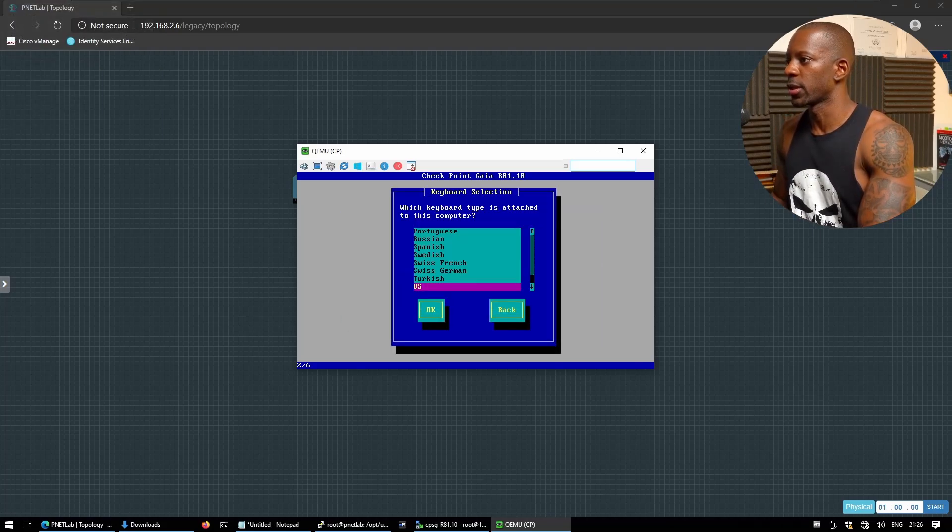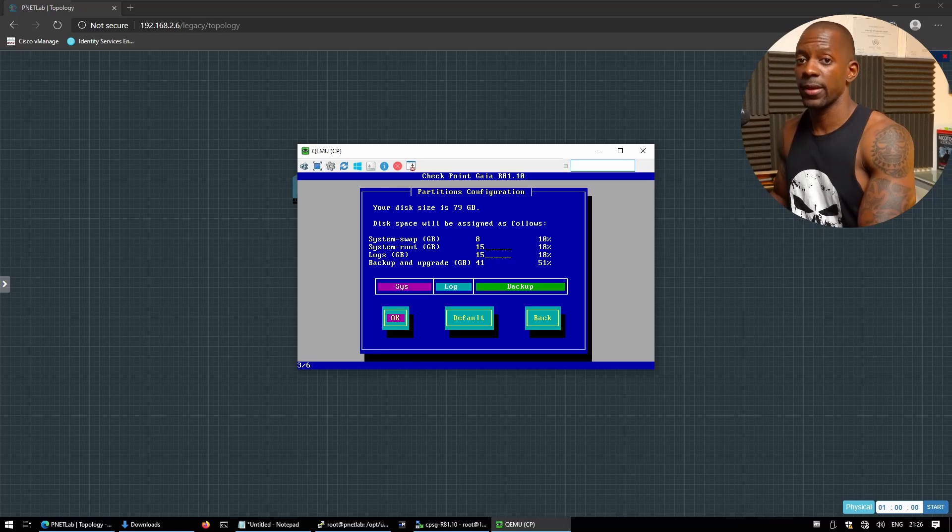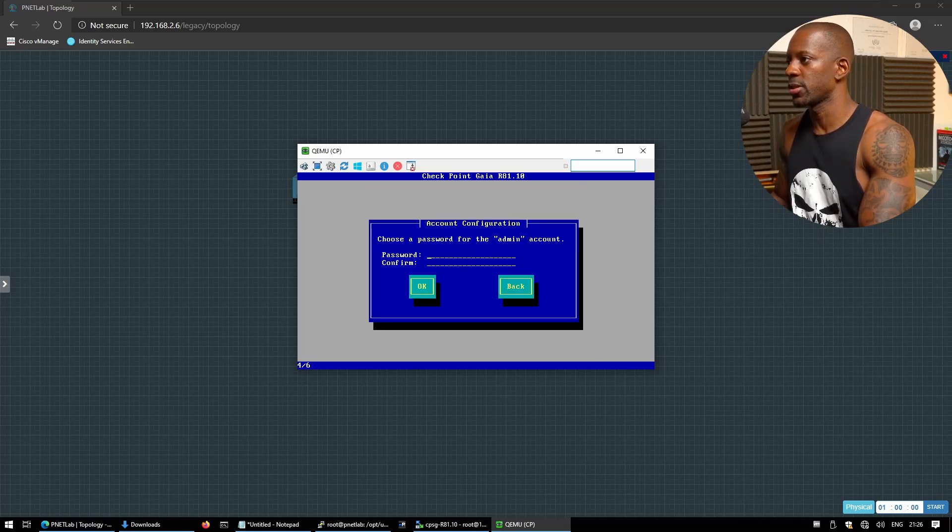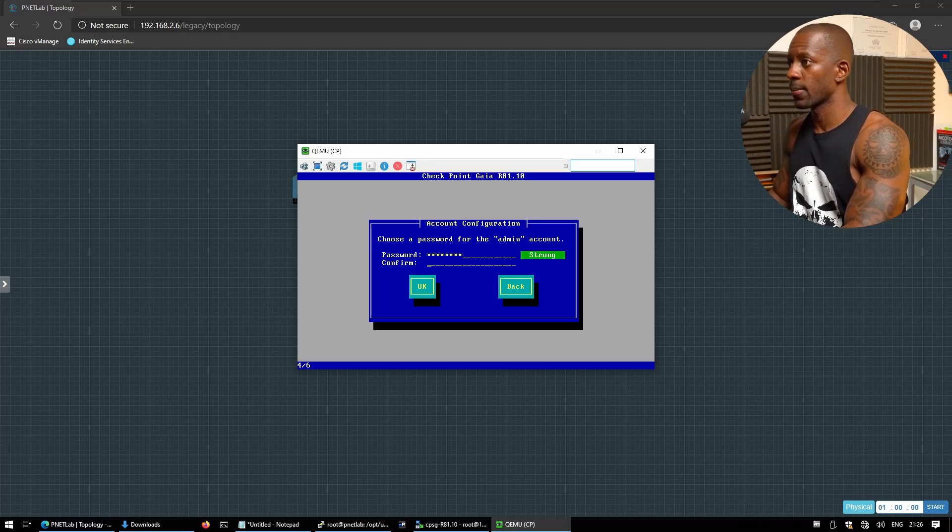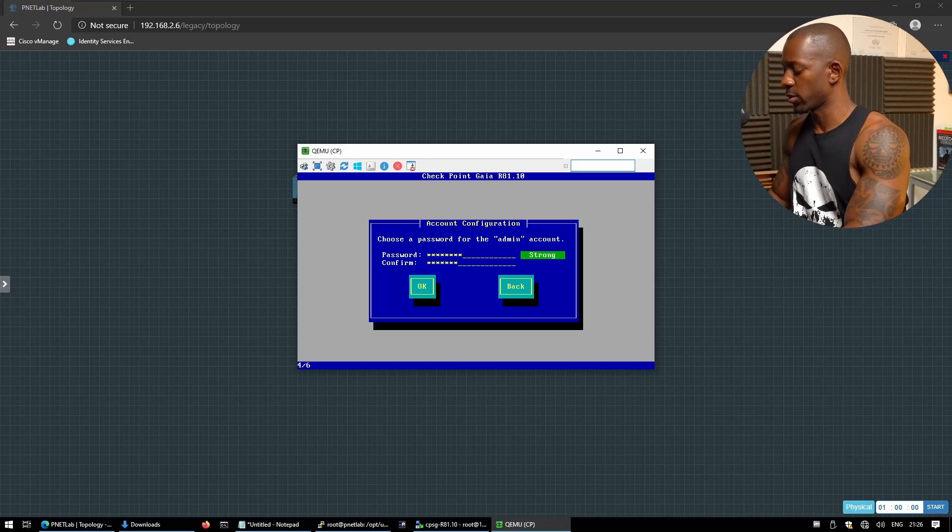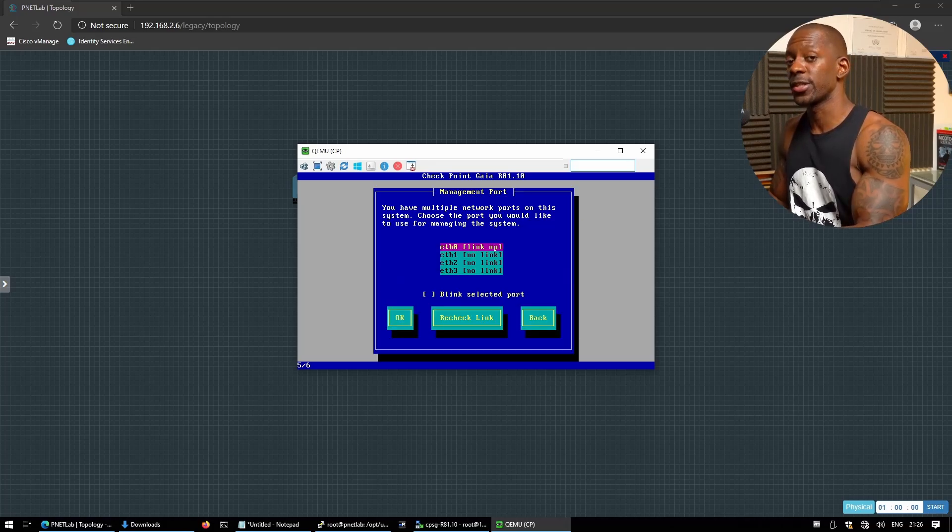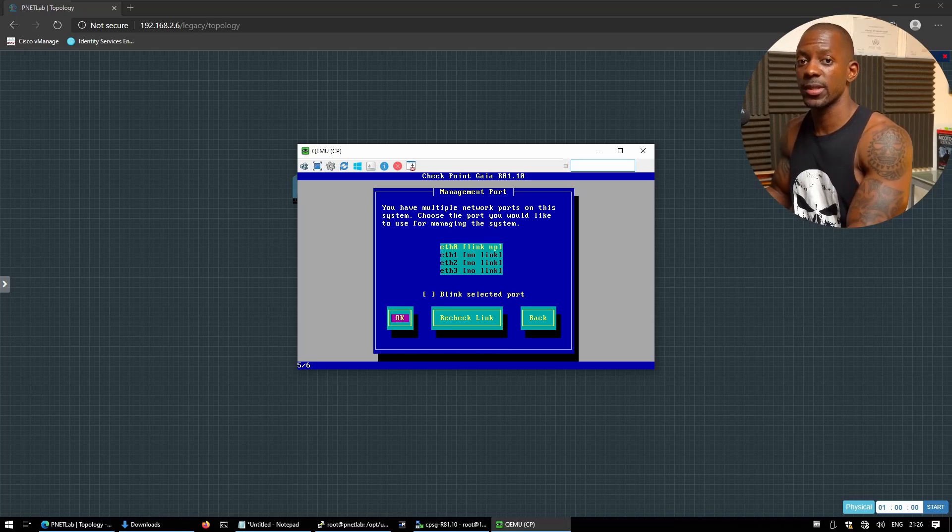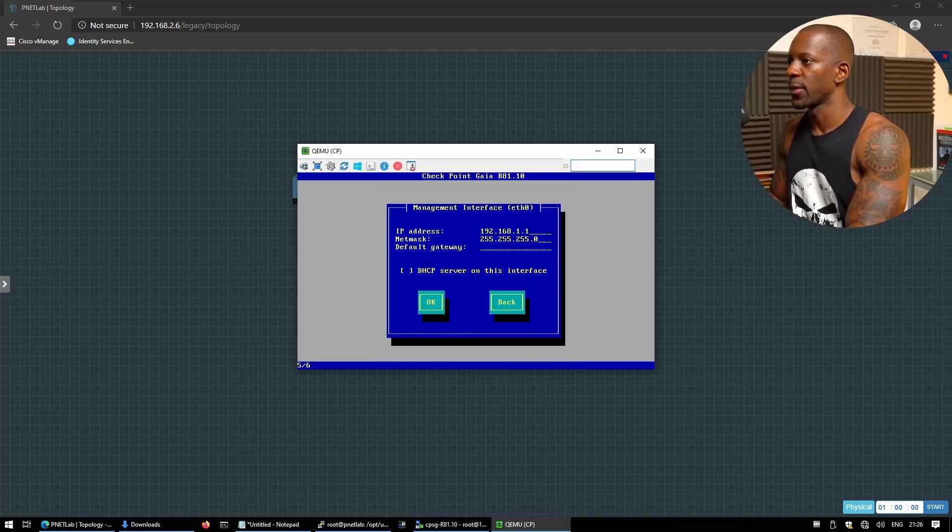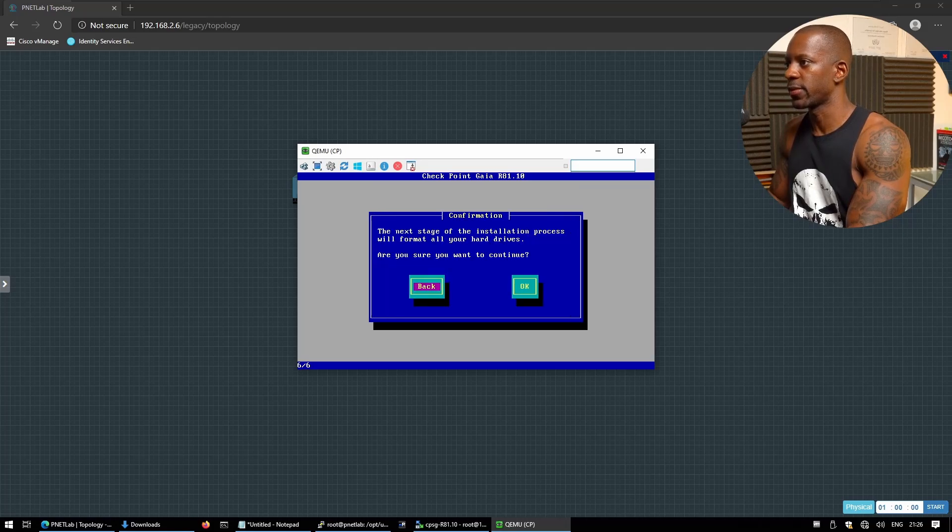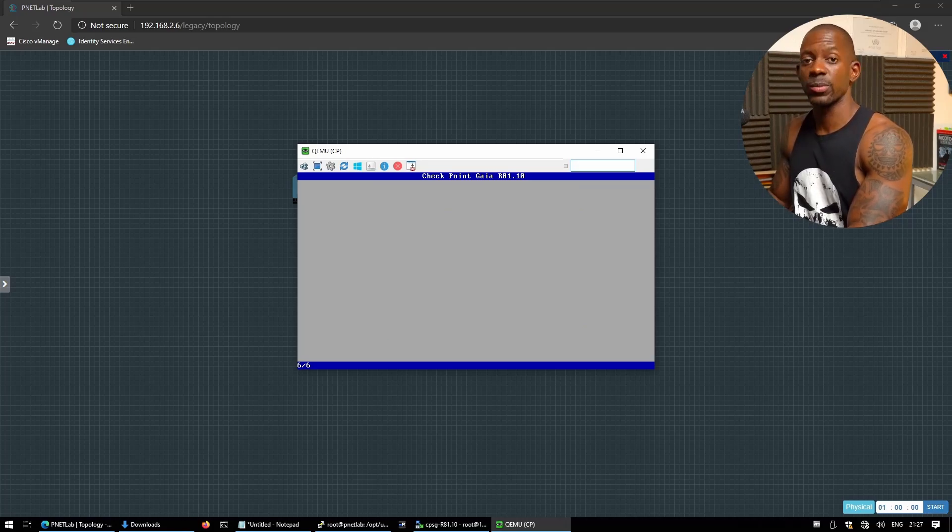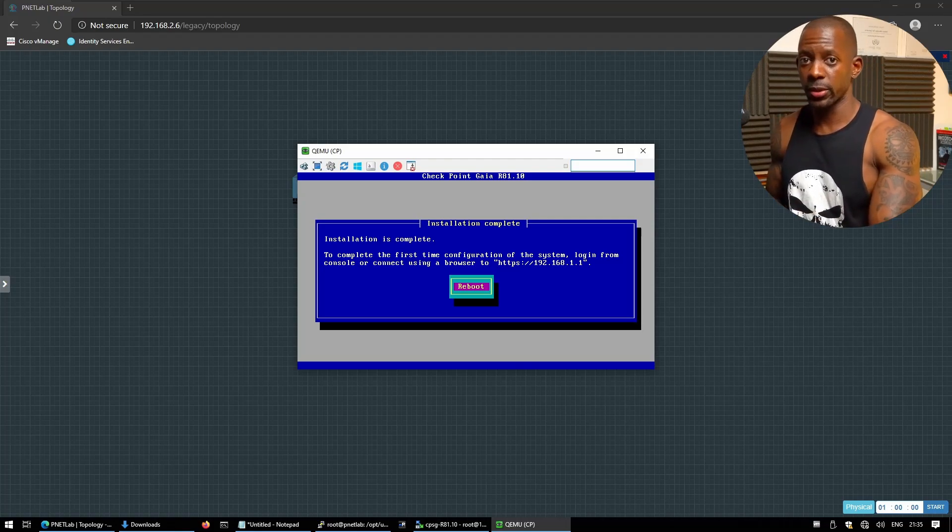So click OK. Yes, I want to use US keyboard. I'm not going to change anything related to the partition. So I'm going to set a password for the admin account. It's going to be super secure. And now we're going to select which interface I'll be using to manage this. I'm just going to leave as default. So I'll be using eth0. And we're going to leave again the IP address as default. And it's going to begin the installation process. Okay, the installation is completed.